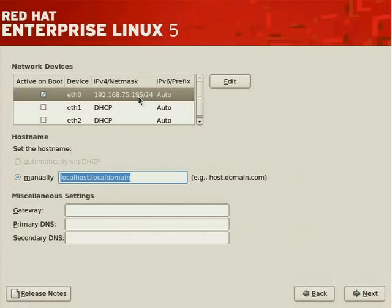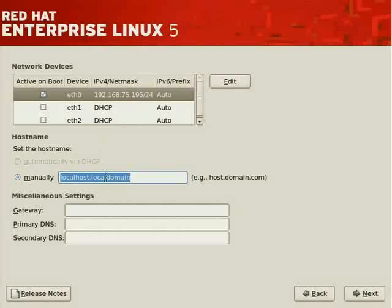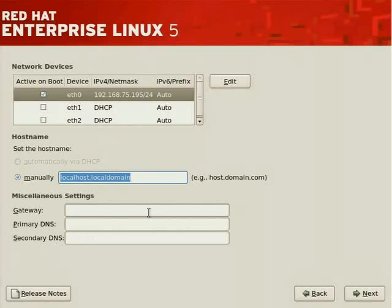You'll want to assign hostname, gateway, and DNS information manually. So with that said, let's indicate the host's name. We said we would name this system LinuxCBTSERV2.linuxCBT.internal.